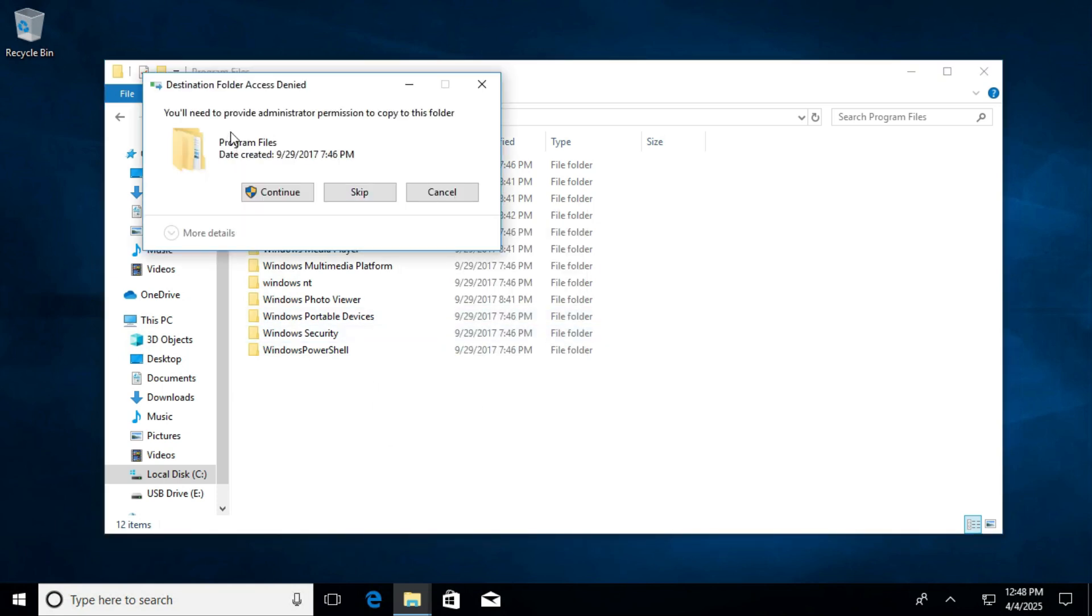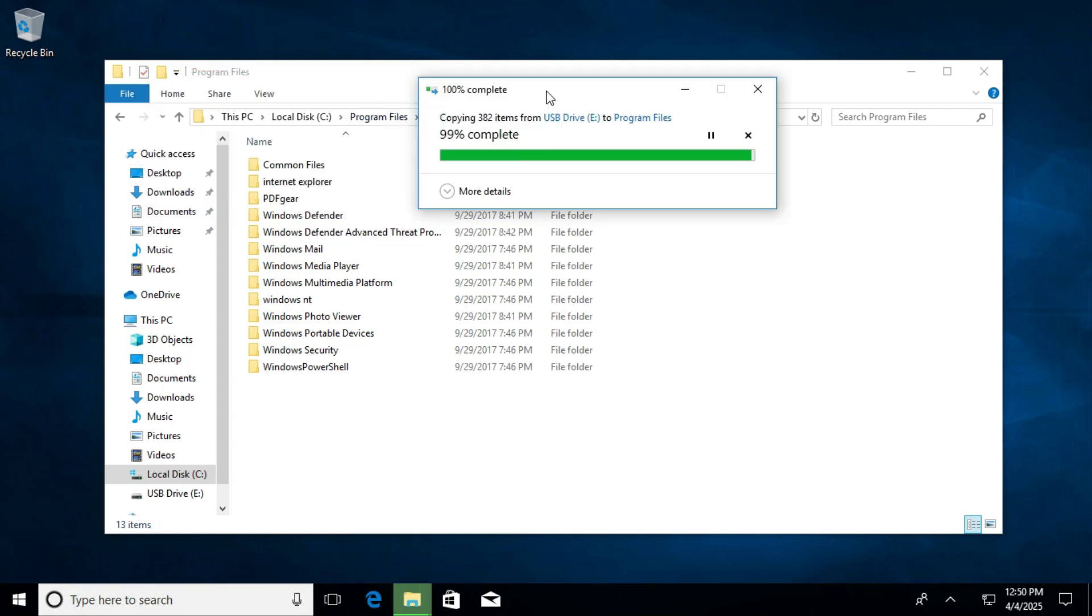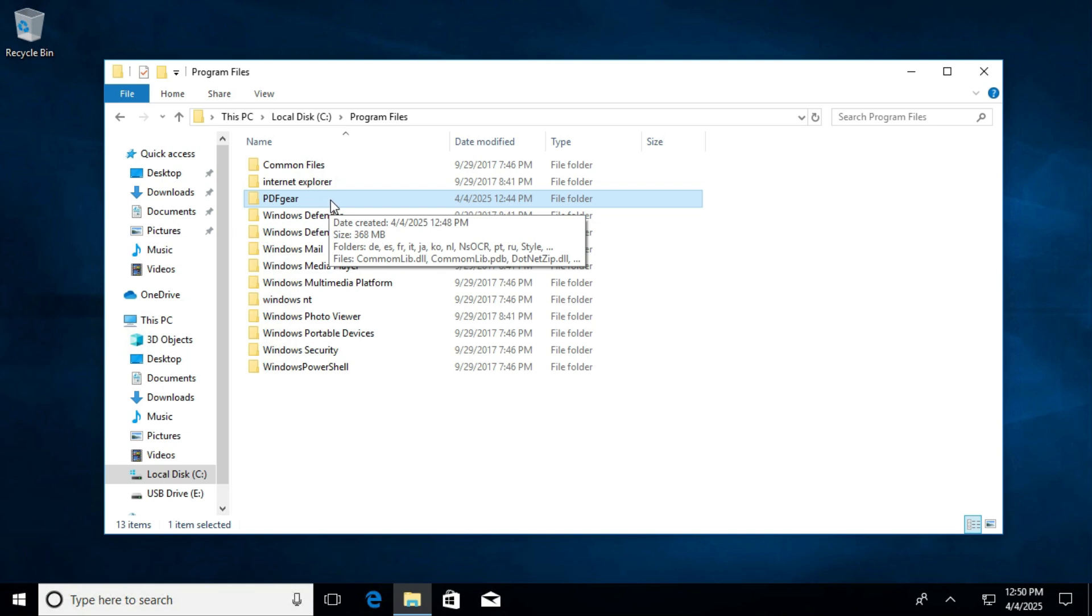You will find the PDF gear and you will need to provide administrator permission. Click on continue. Files are copying. Copying finished. Now double click on PDF gear.